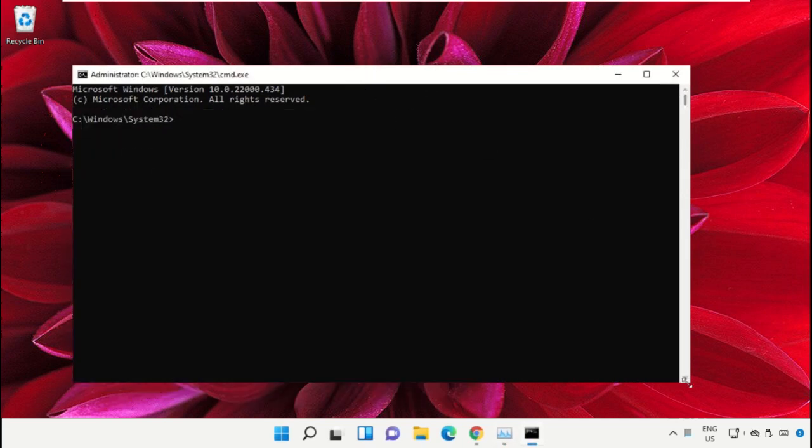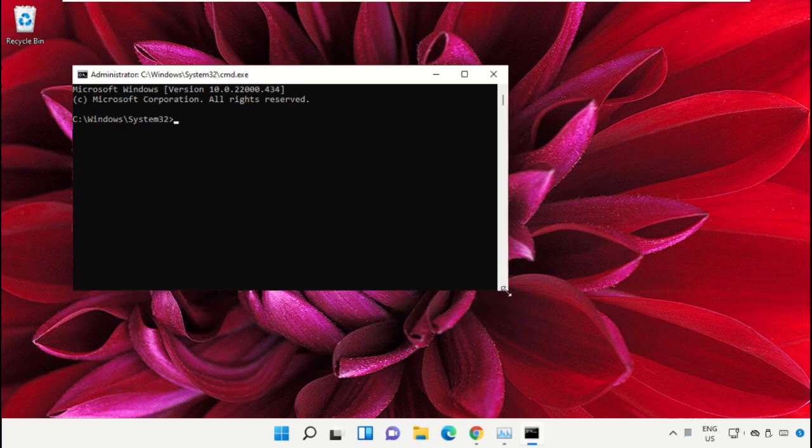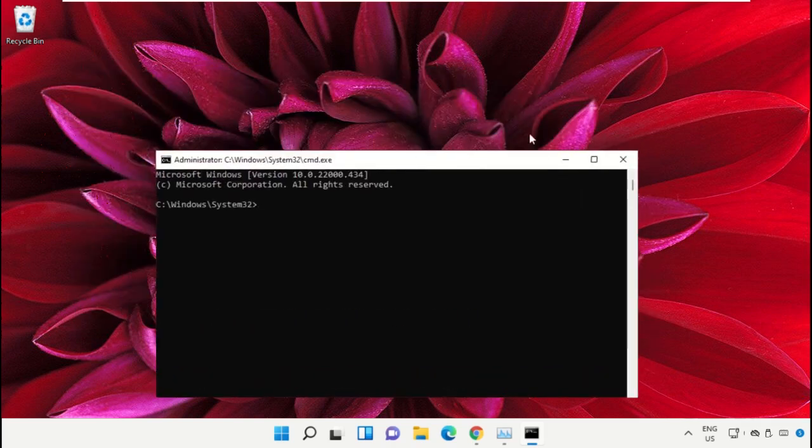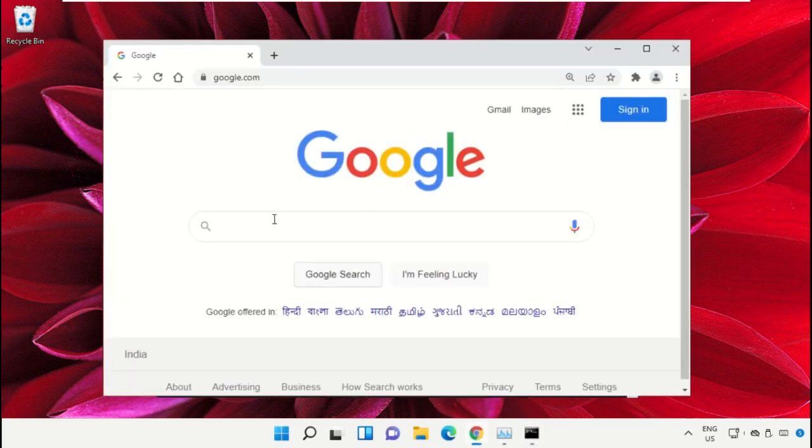To avoid mistakes, we already have a list of commands to make it easy for you. For that, open Google Chrome web browser.